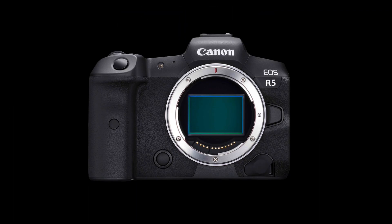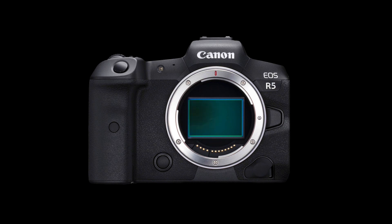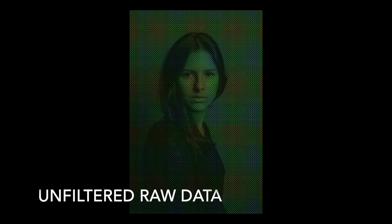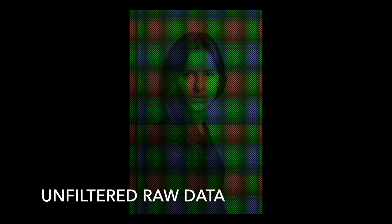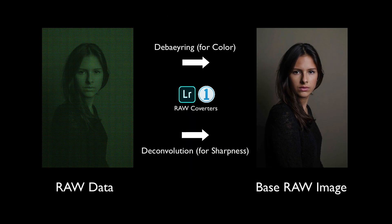Deconvolution is a form of capture sharpening designed to offset the softness created by our lenses and antialiasing filters in the sensors of our cameras. So with some complicated algorithms, deconvolution sharpening can help restore much of that lost detail. So basically the RAW softwares take the information from the RAW file, fine tune them and put it back together.